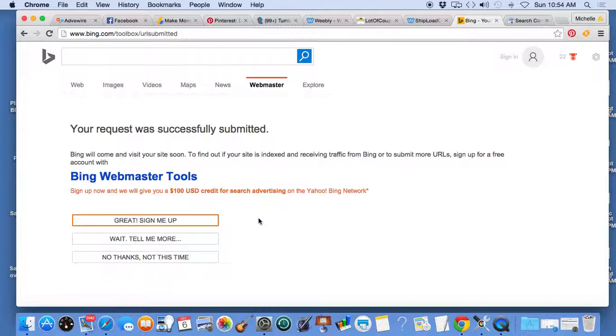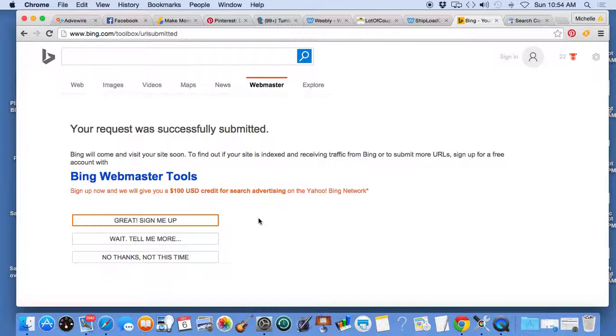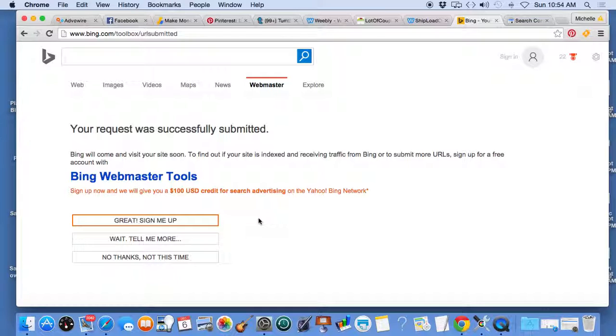Especially if you do all the behind the scenes work, like meta tag description, keywords, header codes, footer codes, and the like. So good luck, enjoy the freebie.